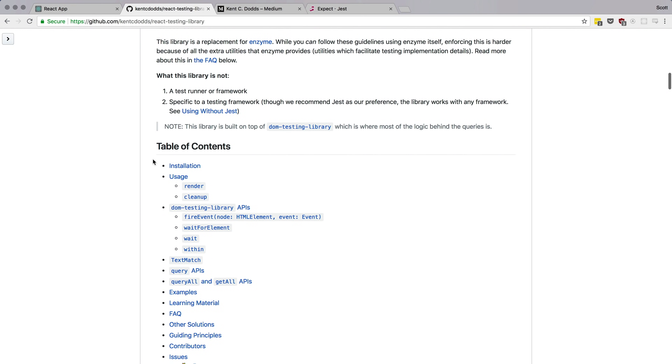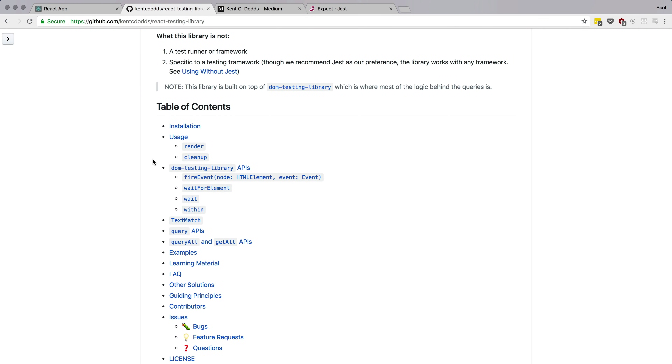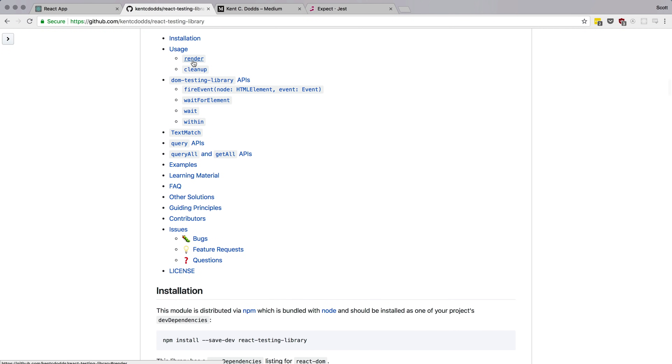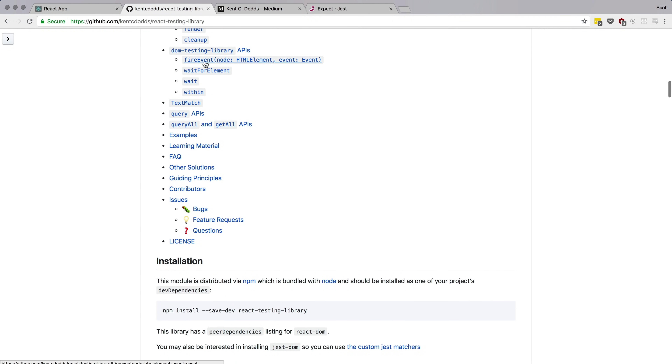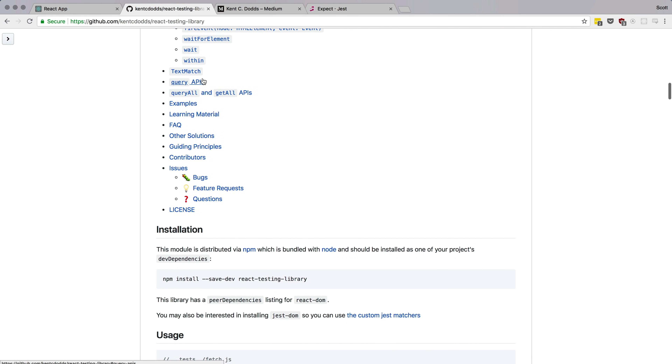React Testing Library gives you tools to work with DOM nodes specifically, whereas Enzyme was a lot about working with React components and checking things like props and state. React Testing Library is all about what is output on the DOM — what is the DOM at this time — and you can use actual DOM nodes and interact with them like JavaScript.